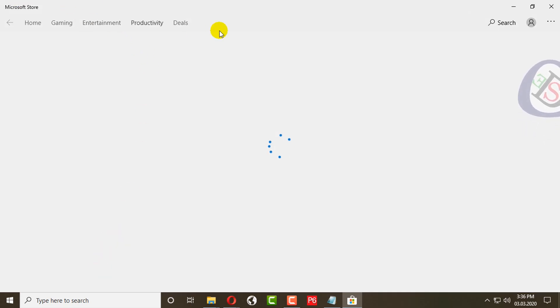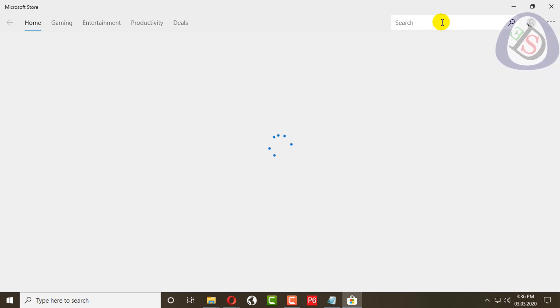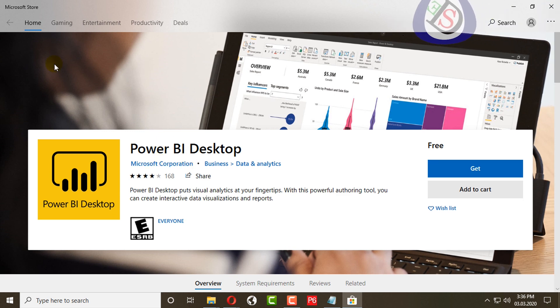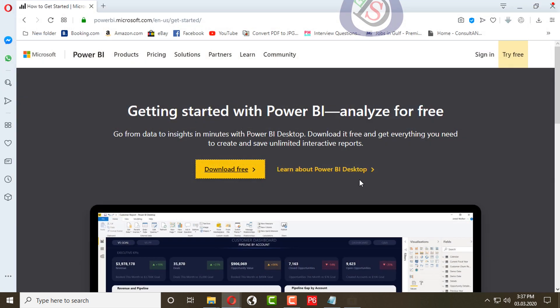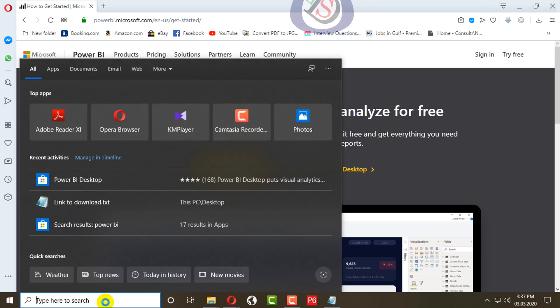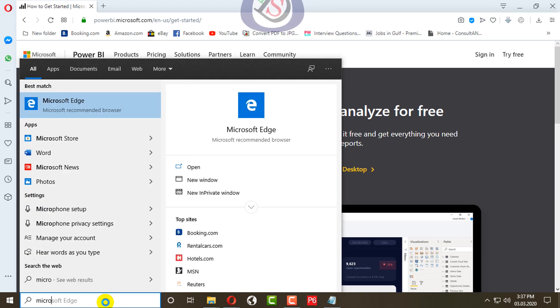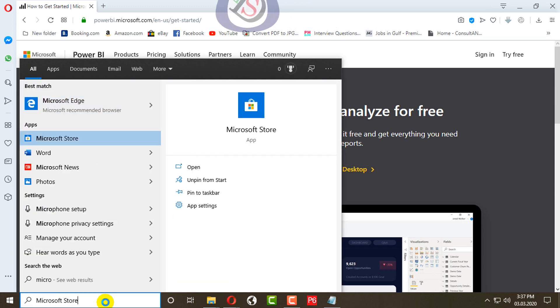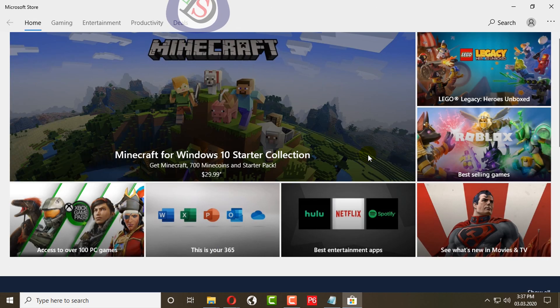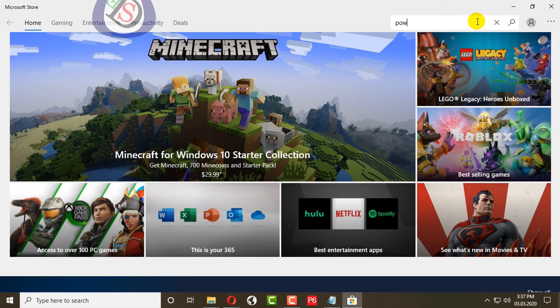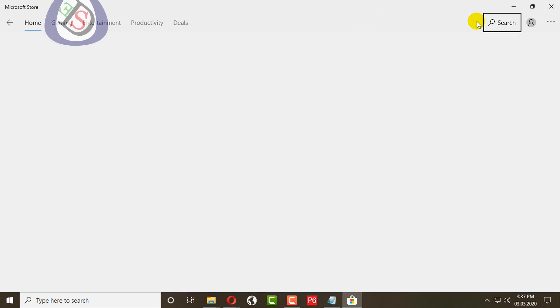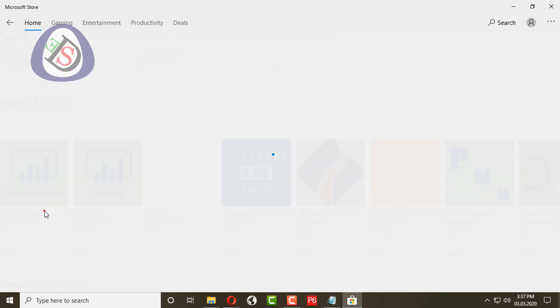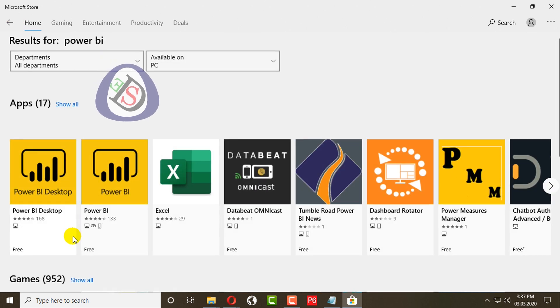You can go directly to Microsoft Store and write Power BI here and you will get the same Power BI desktop software. I will show you another way. When you go to Microsoft Store and tap Power BI, you will get the Power BI software.